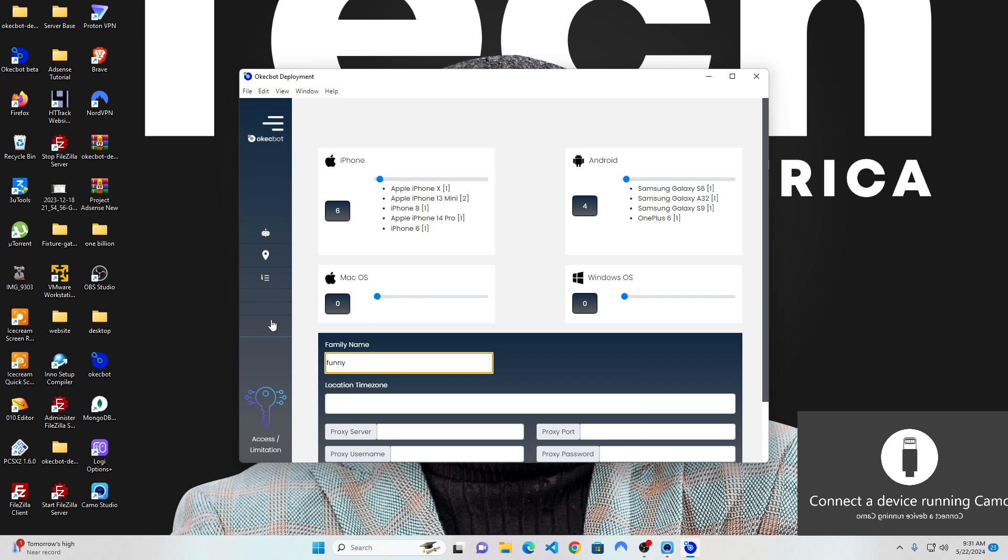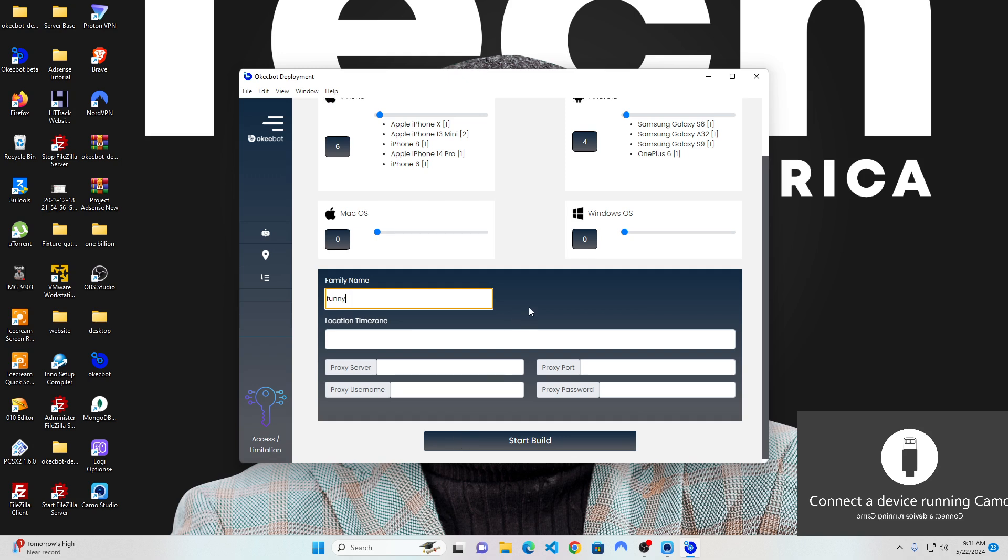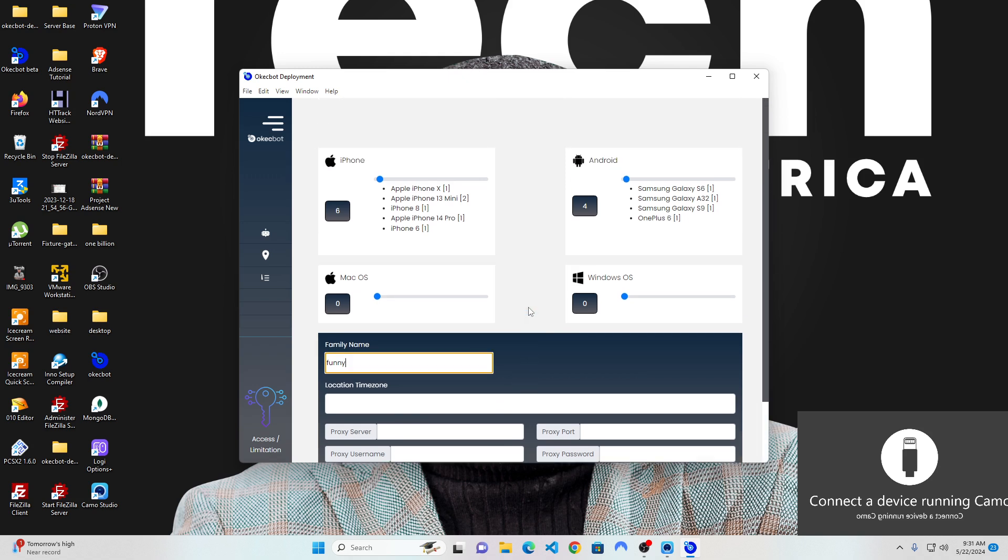Each and every single one of the devices would have their own specific bot states, which means they would have a record keeping for every activity they perform. So do have in mind that it's best you save them with something that means a lot. For instance, I want to use this for YouTube.